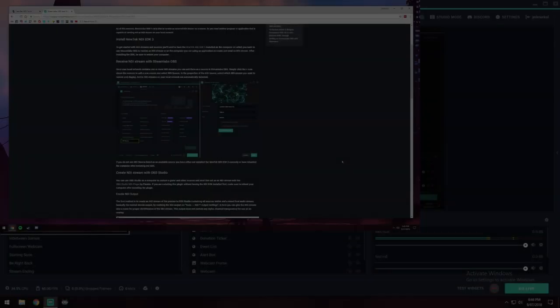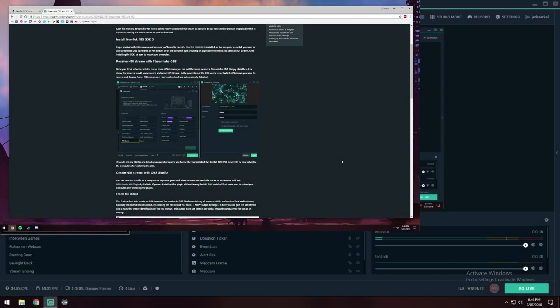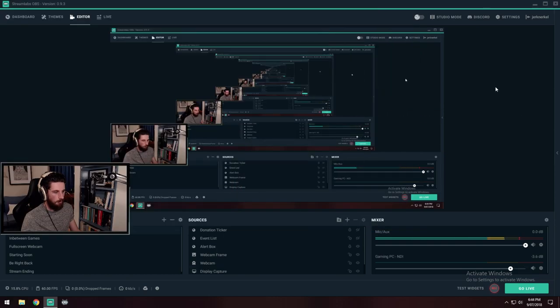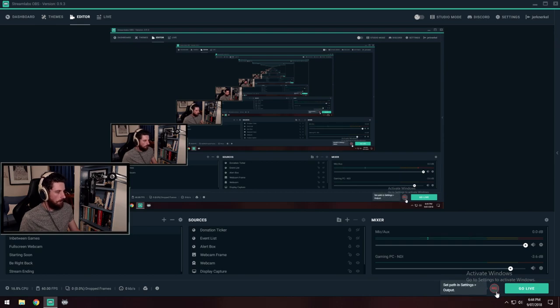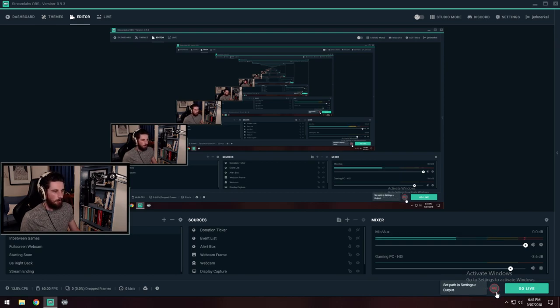That's it guys. Nothing special needs to be run on the streaming PC. Once Streamlabs OBS can see the NDI feed, it just works. Cool. Give it a crack. Let me know what you think or if I can be of any assistance. I hope I have been some help here. I'm quite new to all this. Cool. Good luck. See you later.